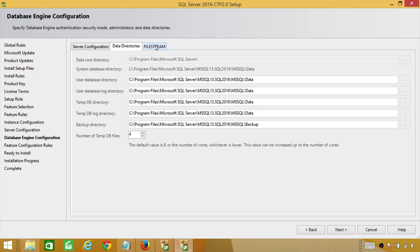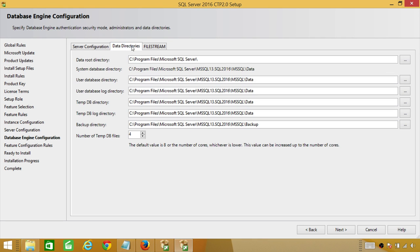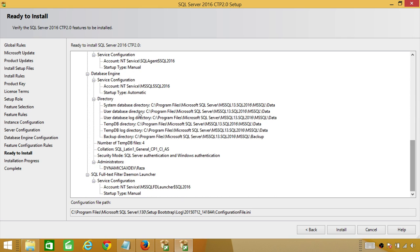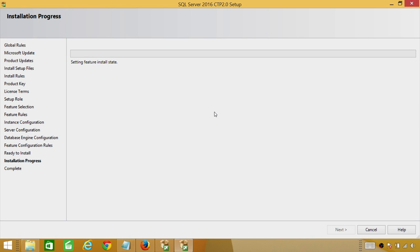If you want to enable filestream, you have the option here — we're not going to enable it in this demo. Let's take a look at the data directory again and click Next. Here is the summary showing what will be installed and where, including the directory and service accounts. In my case this is just the administrator, but if you add your DBA team it will appear here. You can also review the summary log file. Let's go ahead and click Install. Installation is going to take some time — I'll pause the video and be back once it's completed.